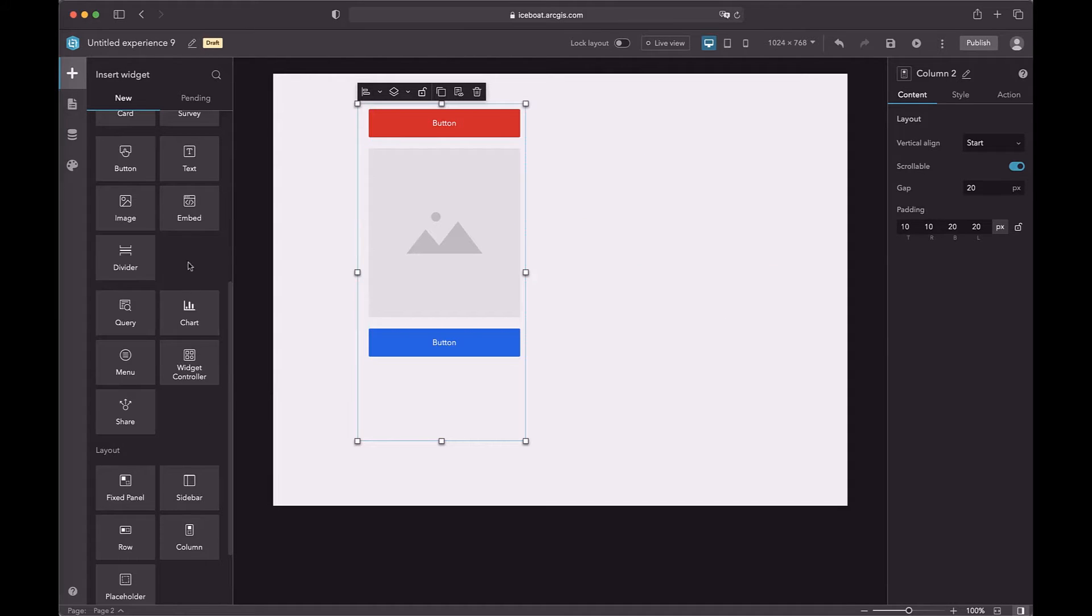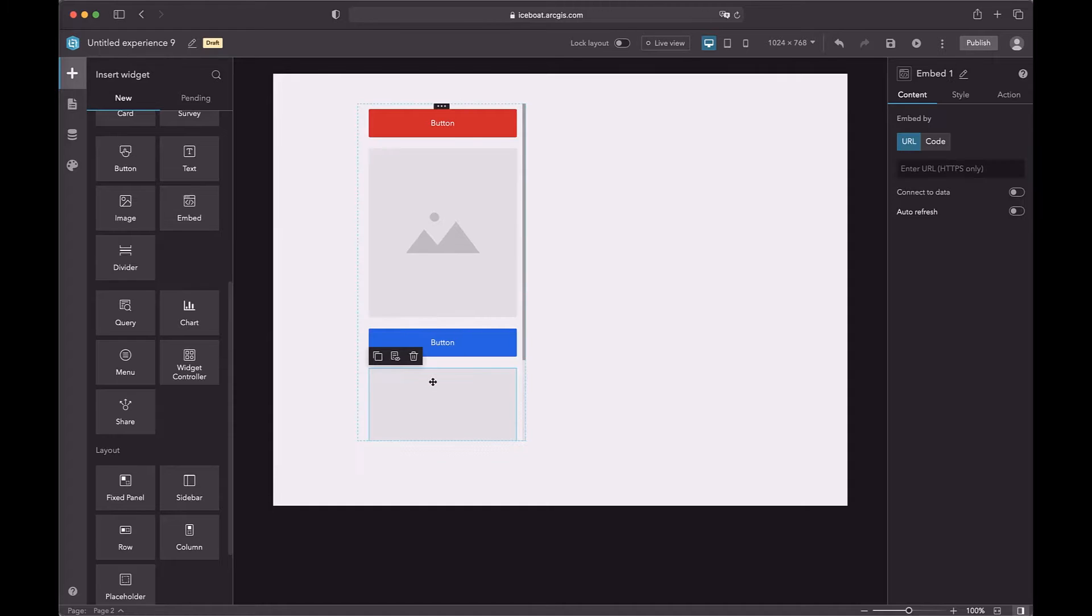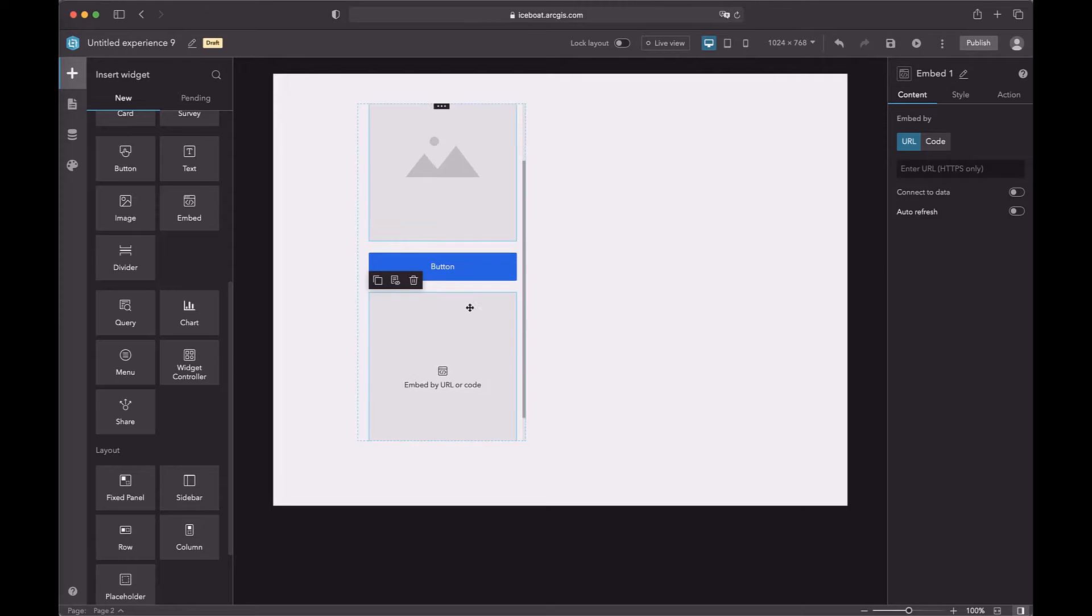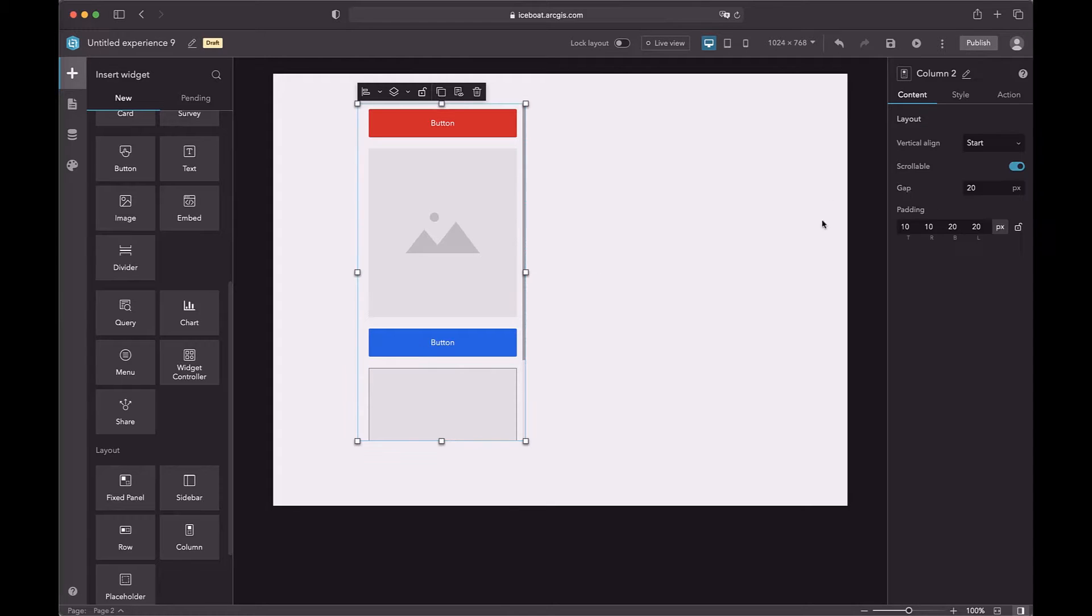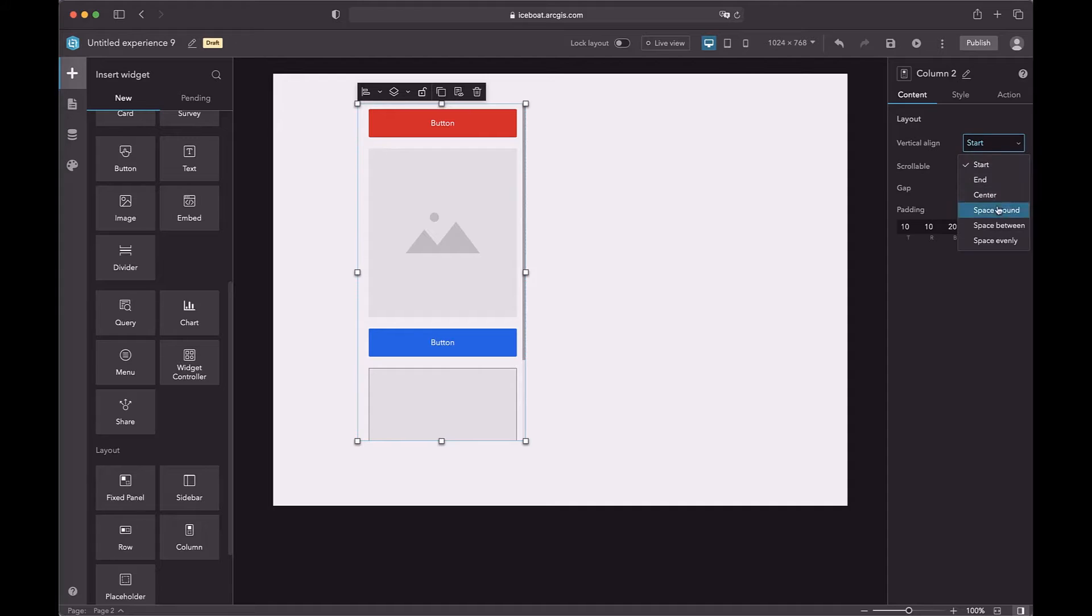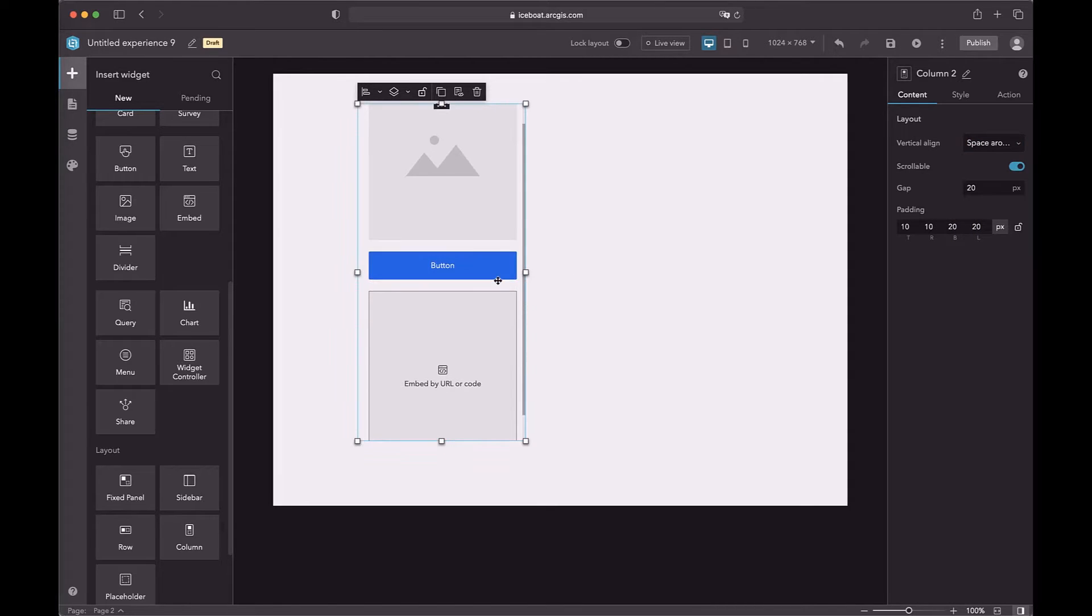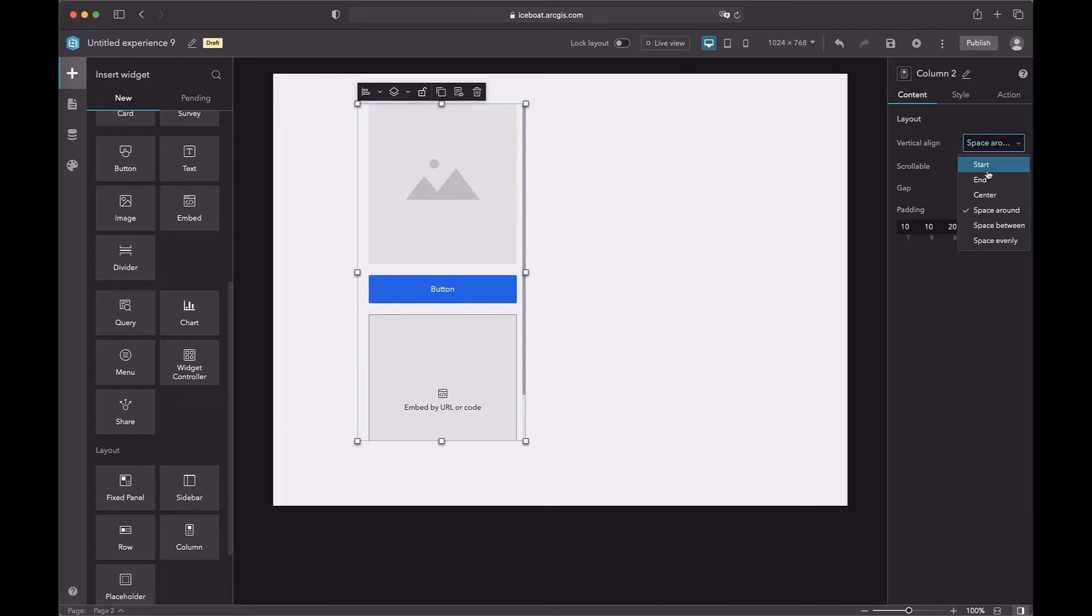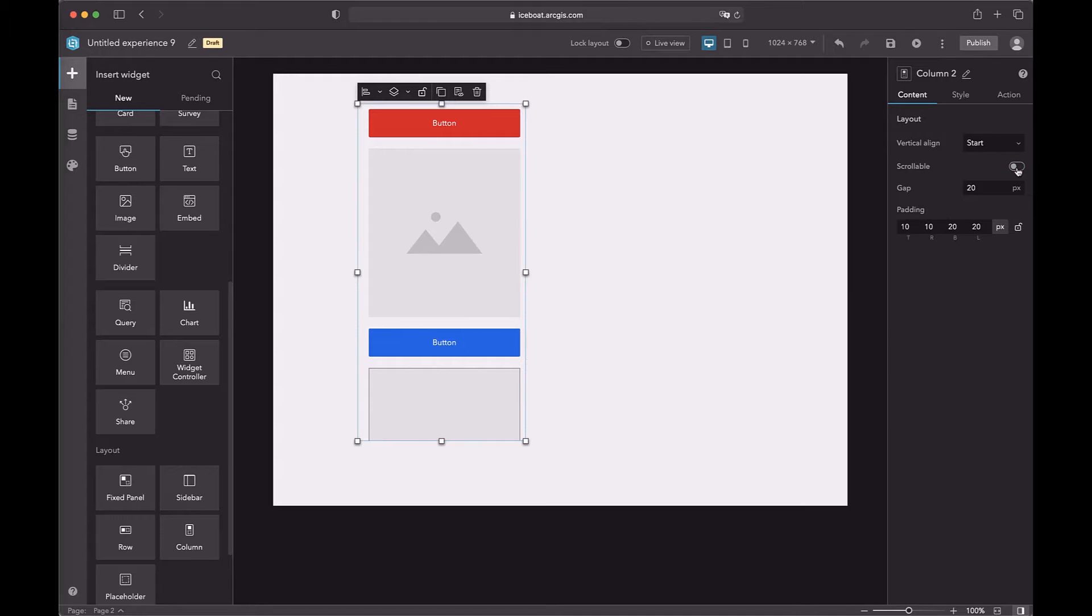The column may have a scroll bar if the height of all widgets is bigger than the column layout. If the column has a scroll bar, the behavior of the vertical alignment changes. It's better to set the vertical alignment to start, which is the default value. Otherwise, some of the widgets will be cut off. We have an option to hide the scroll bar, but most of the time it should be turned on.